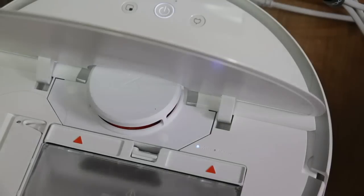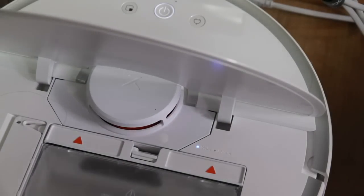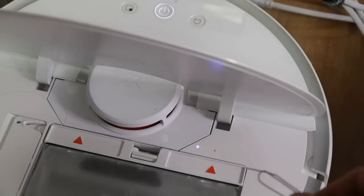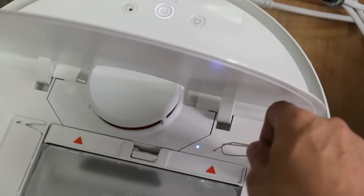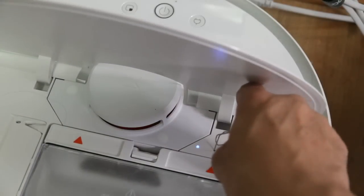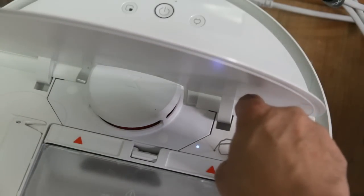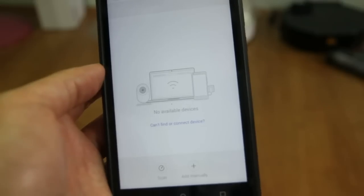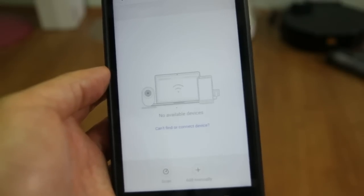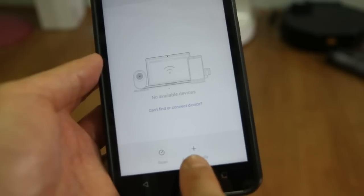I'm having trouble connecting the app and the robot, so I'll be using this paper clip to reset, just to demonstrate. I'll just press it for around 3 to 5 seconds. If the app cannot find the robot, just click the add manually button here.